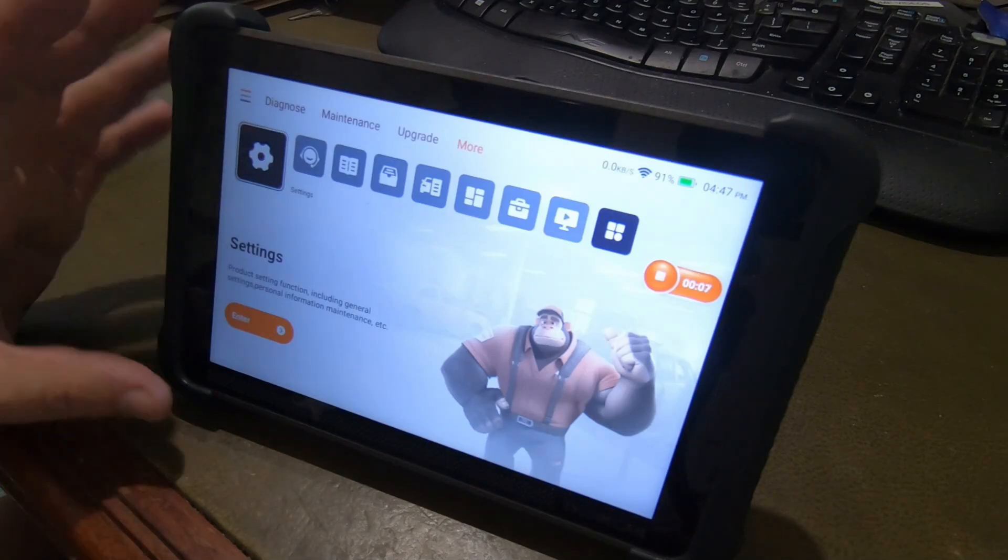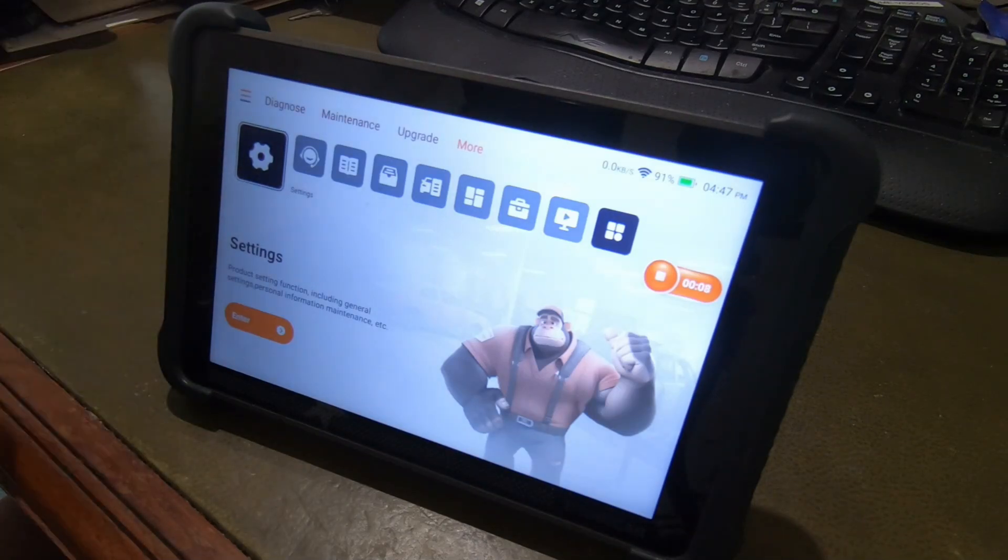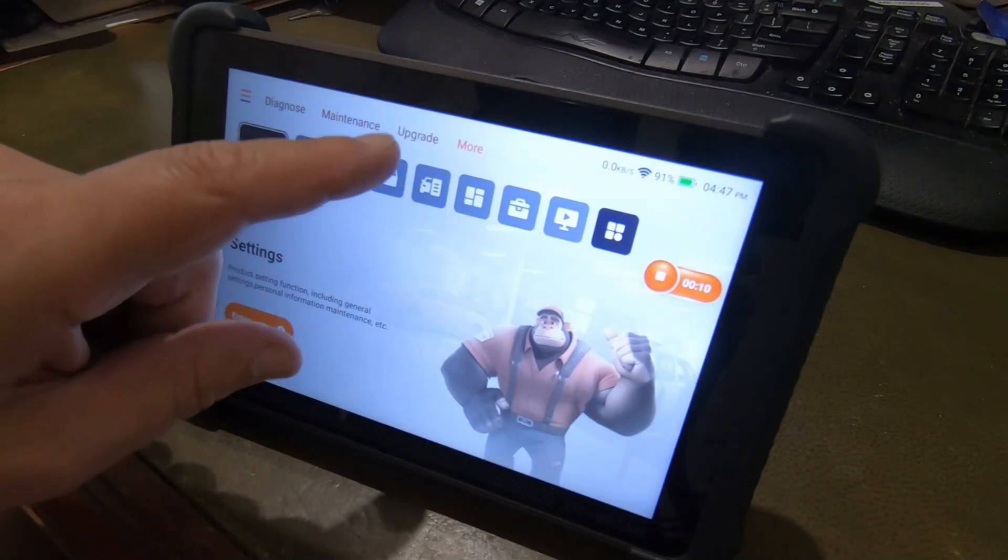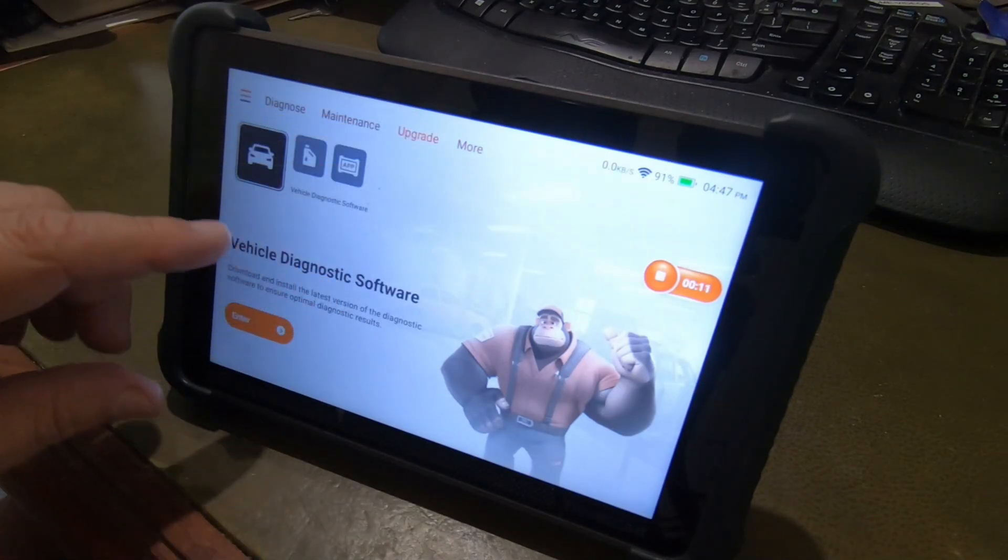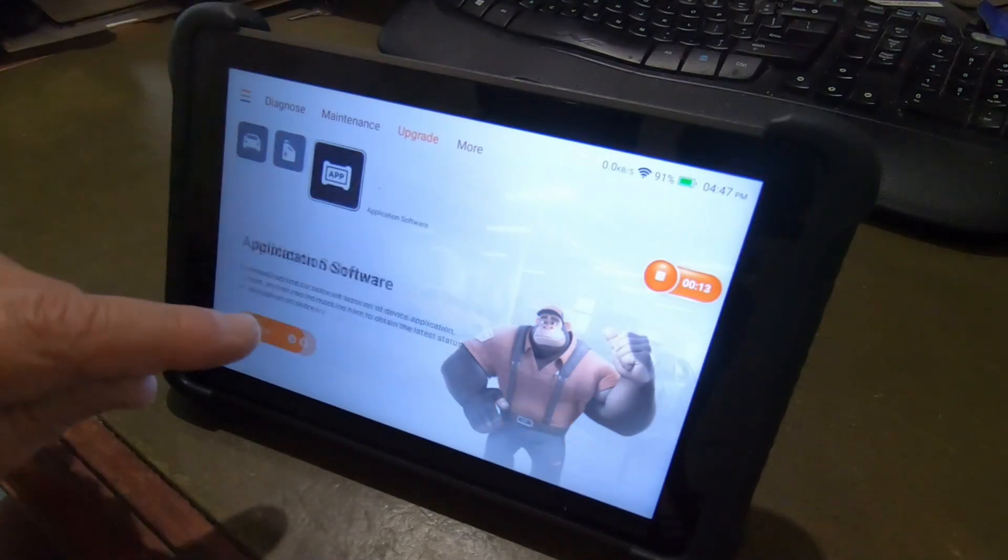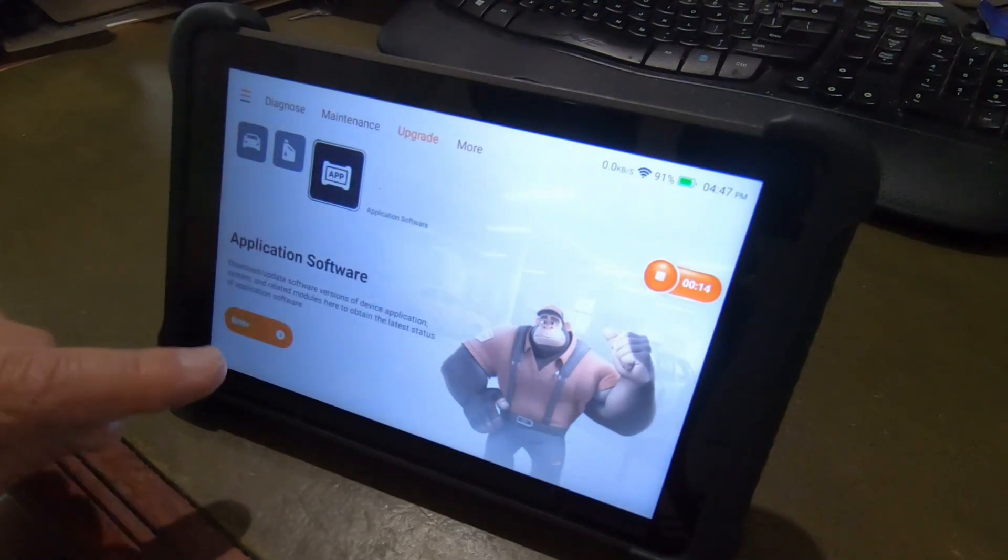All right guys, it looks like the ThinkCar 689BT has got an important update. So we're going to go here to upgrade. We're going to hit add.